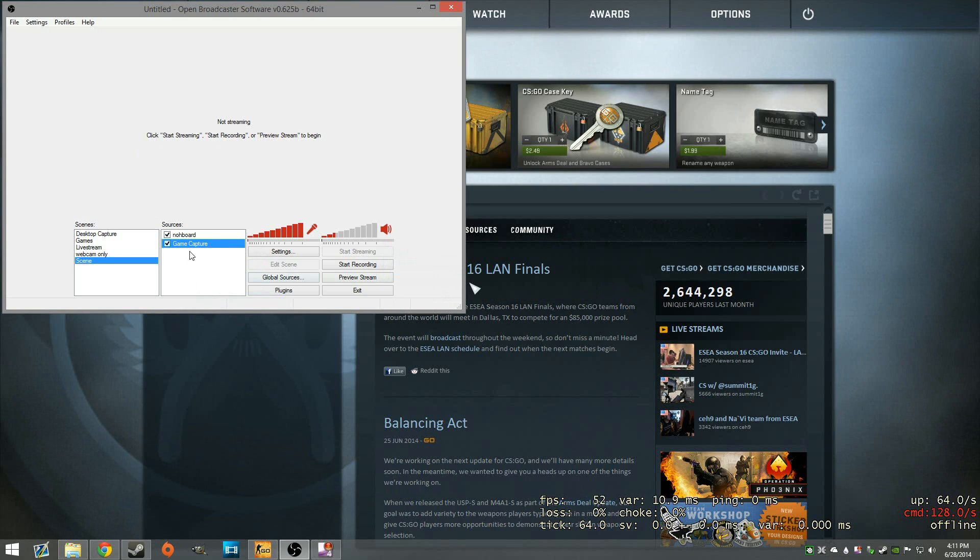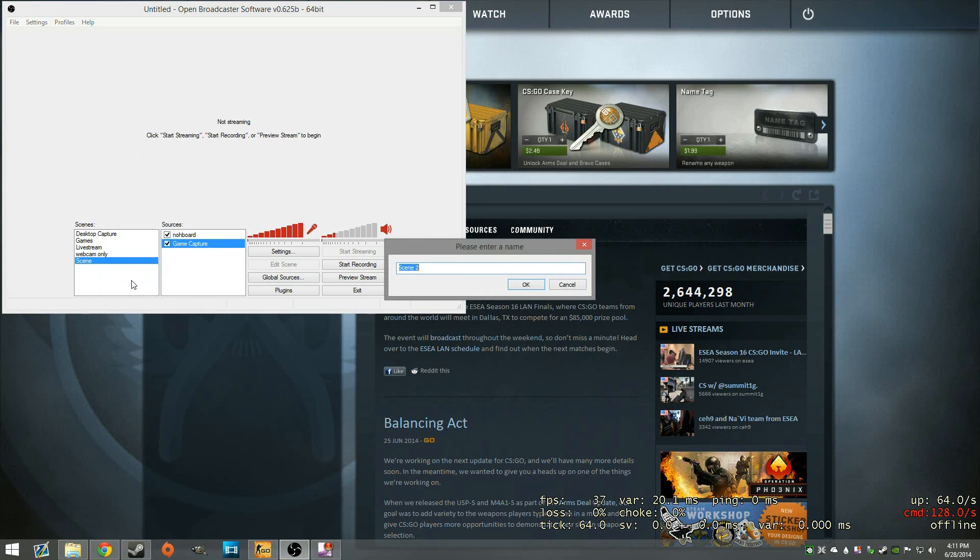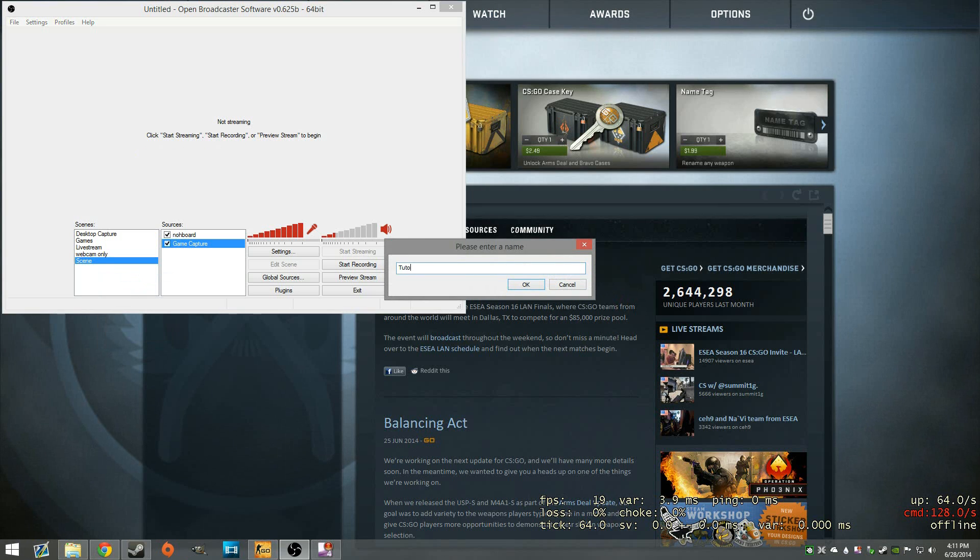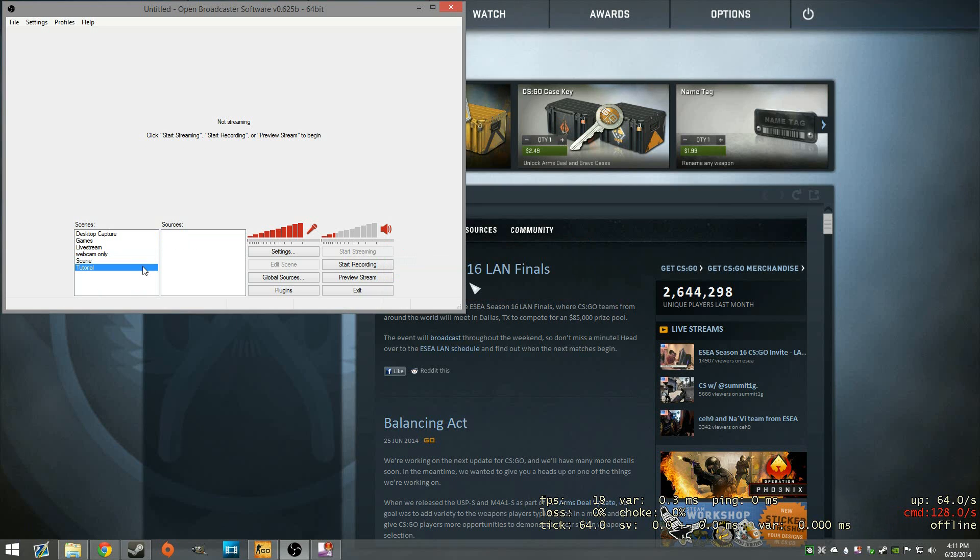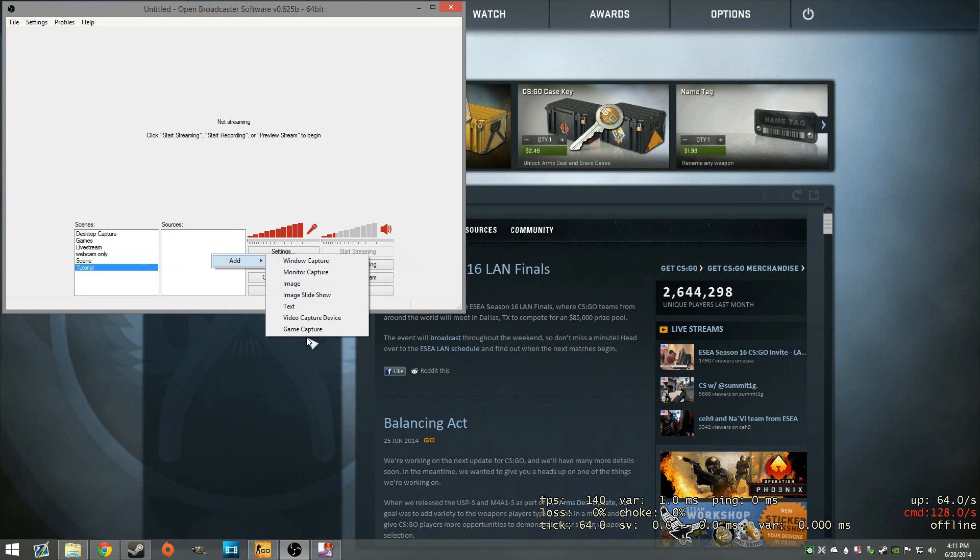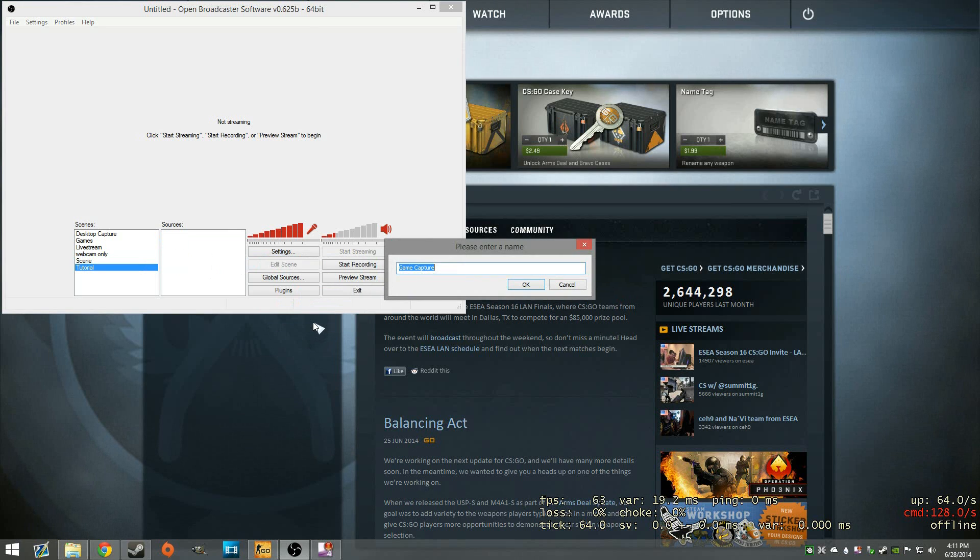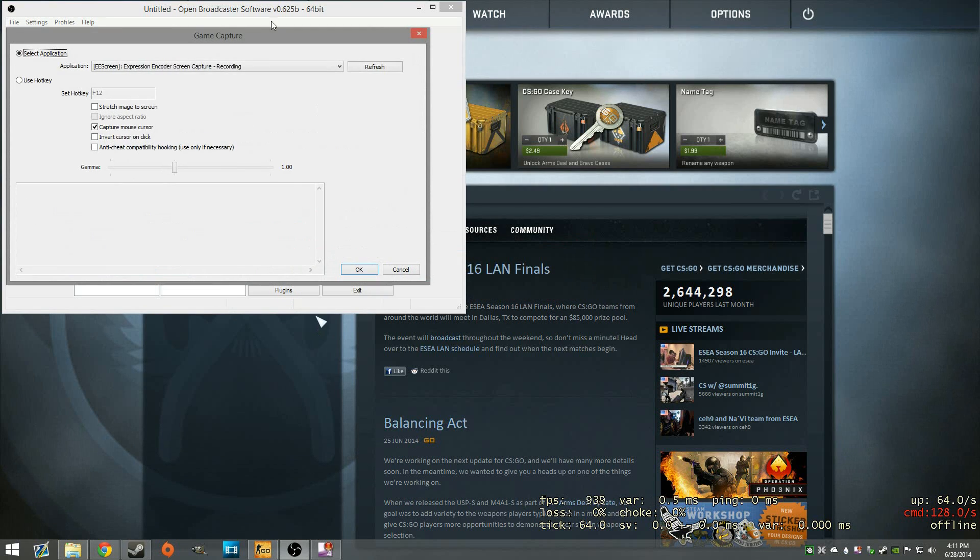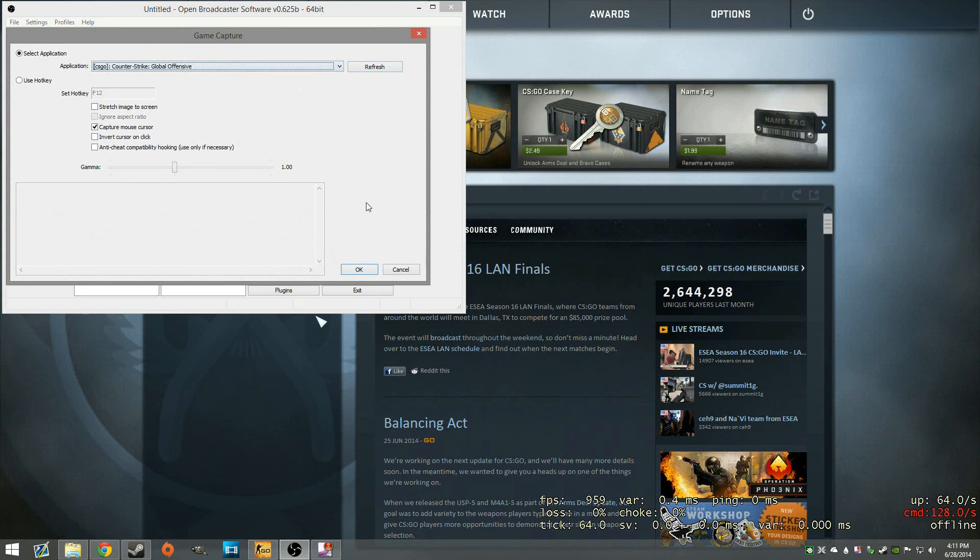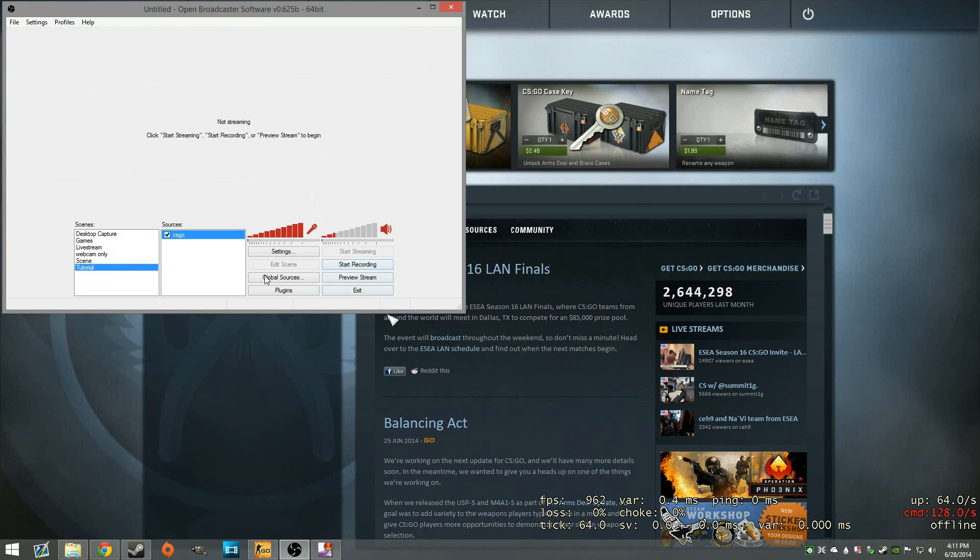But what we're going to do, I'm just going to go ahead and add a scene here. So this will just be tutorial. And we're going to go ahead and add obviously our game capture. So we'll just call this one CS:GO and add that.